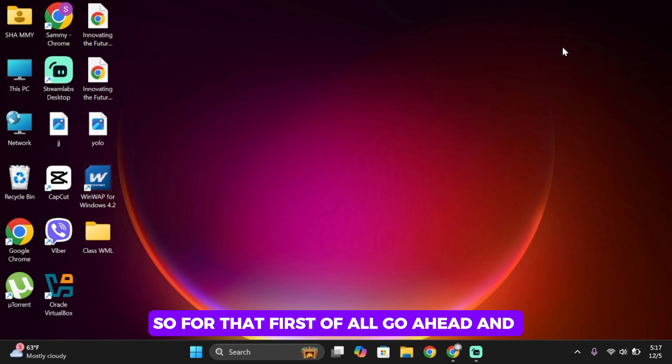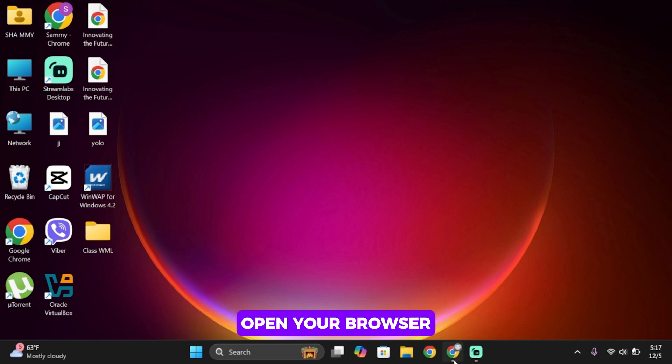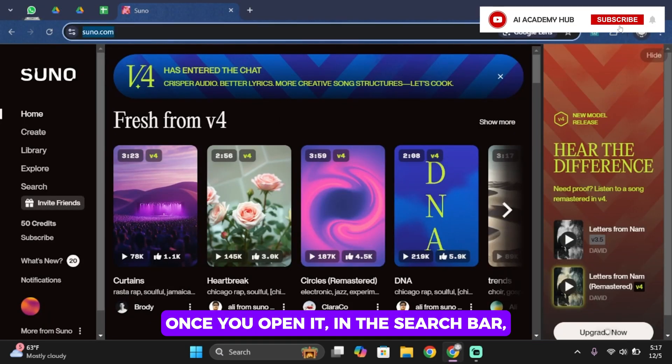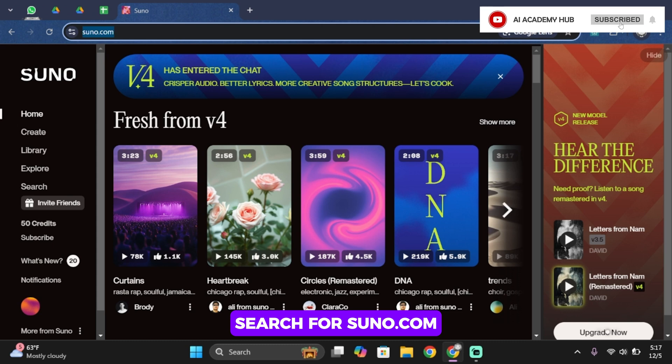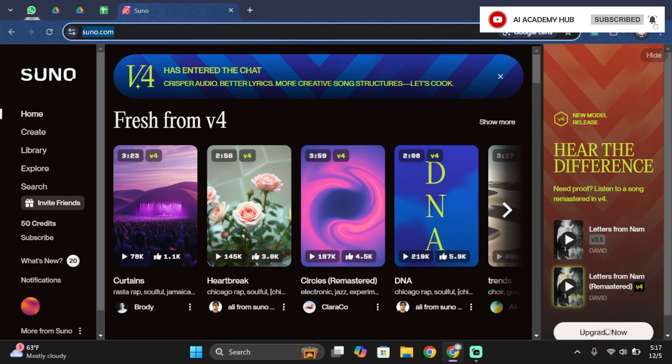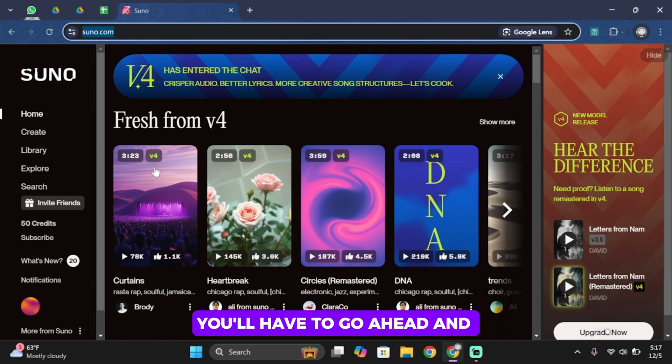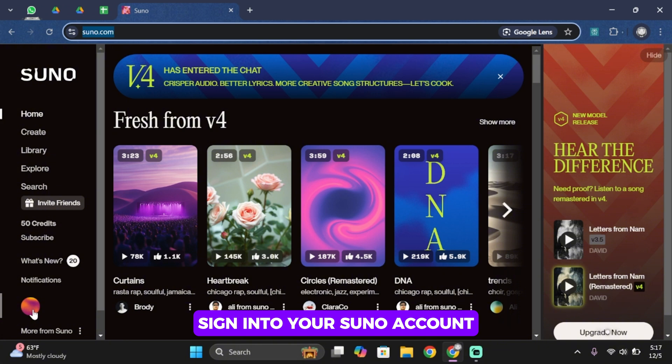So for that, first of all, go ahead and open your browser. Once you open it in the search bar, search for suno.com. And once you search for it, you'll have to go ahead and sign in to your Suno account.